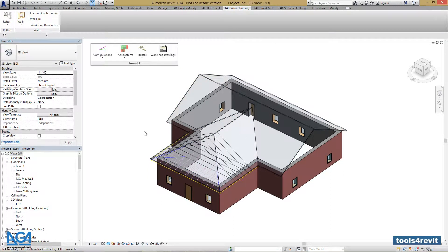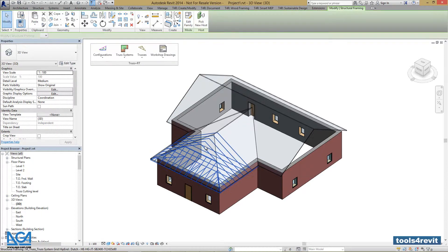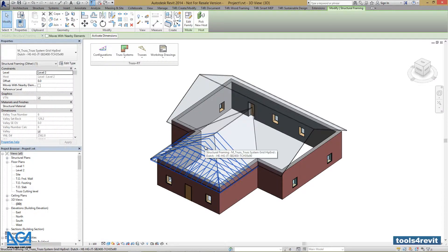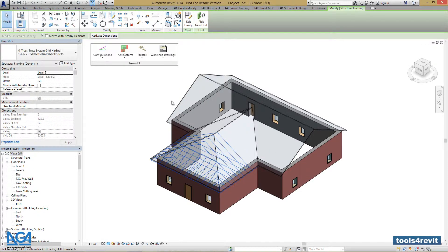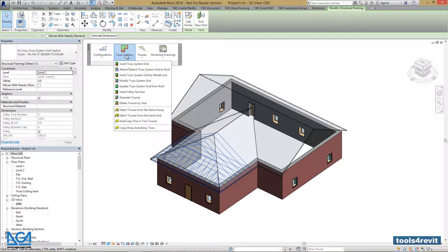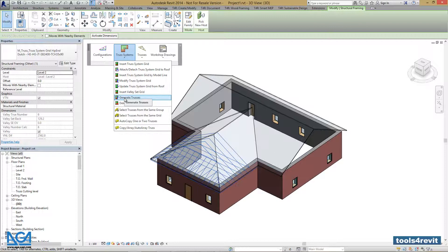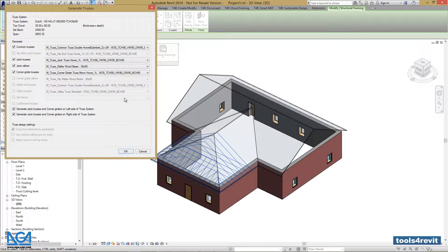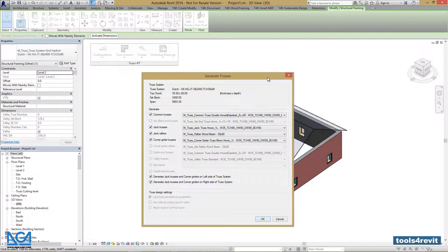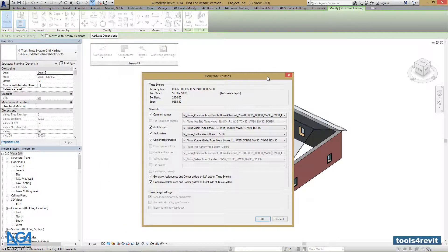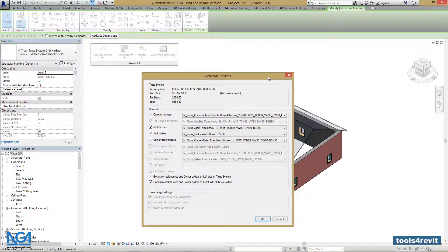As we are happy with our truss system, we can generate some trusses. Let's select the truss system, go to Truss Systems Menu, and press Generate Trusses. A new window pops up.